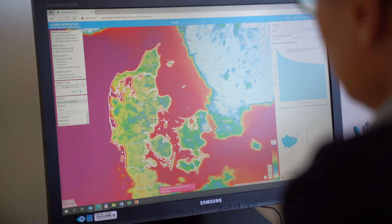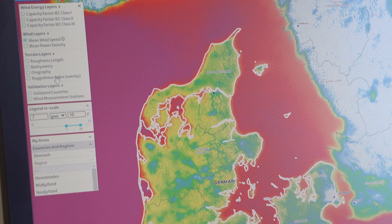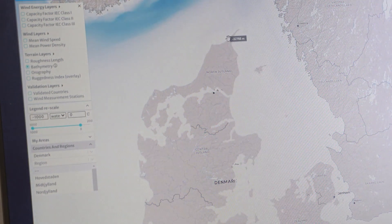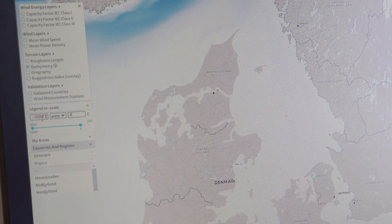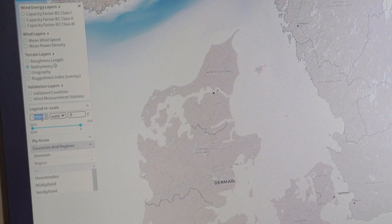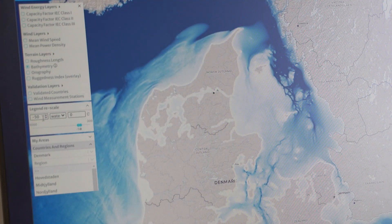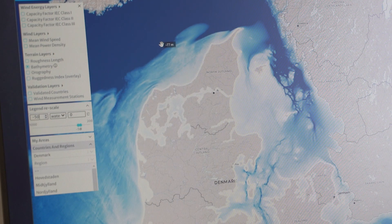The high resolution part is important in the Global Wind Atlas because it actually allows the best sites to emerge. If you don't do the high resolution part, then you won't get the hills, you won't get the complex coastlines properly resolved, and therefore you will likely underestimate the wind resource.